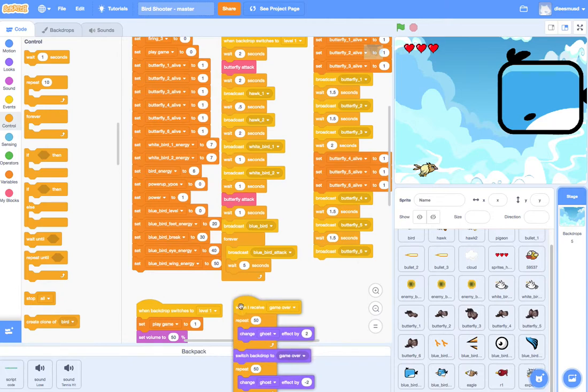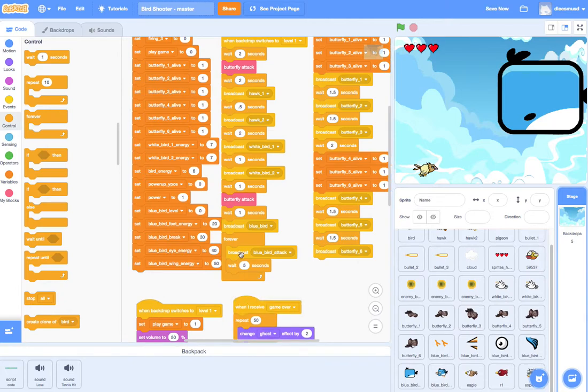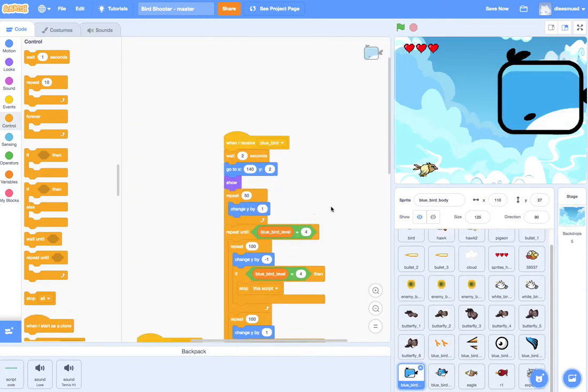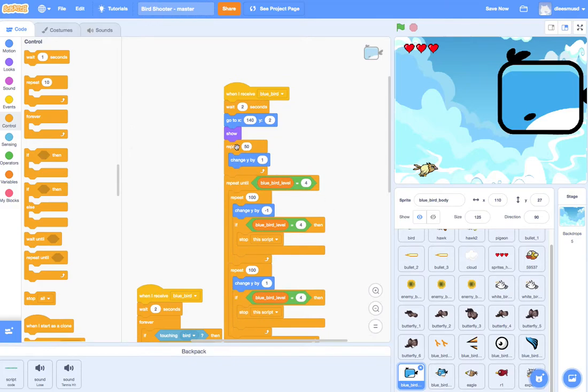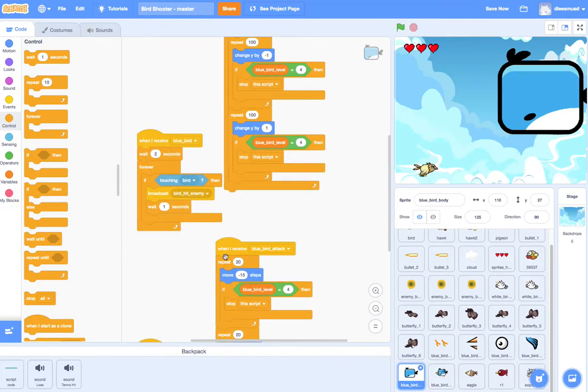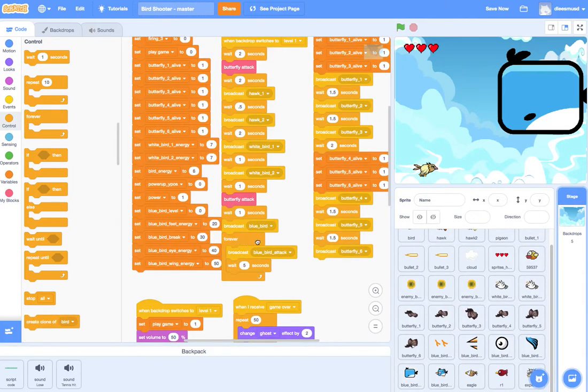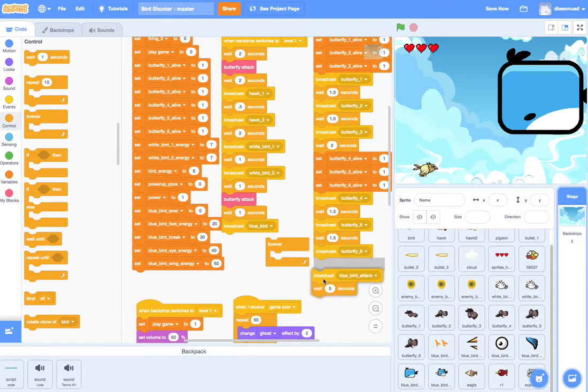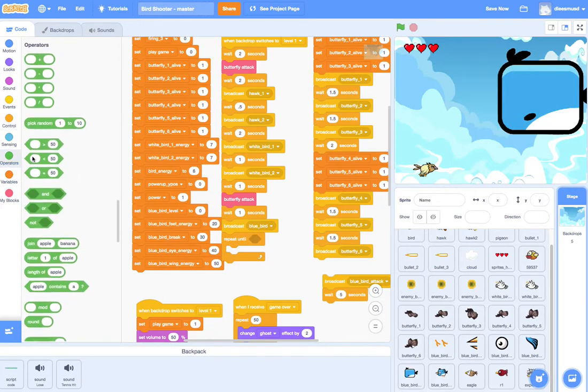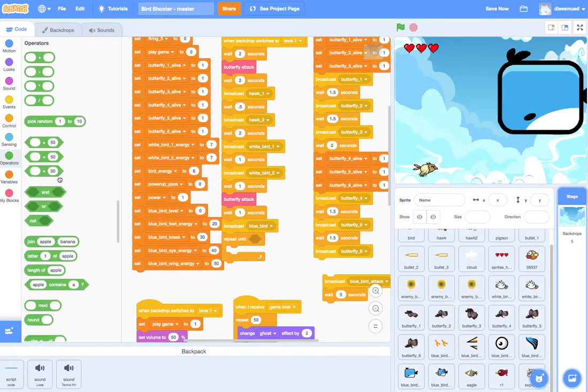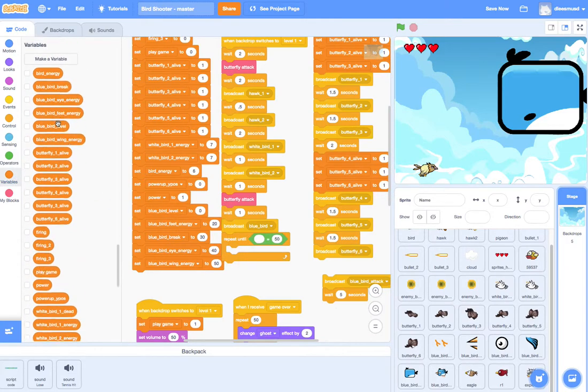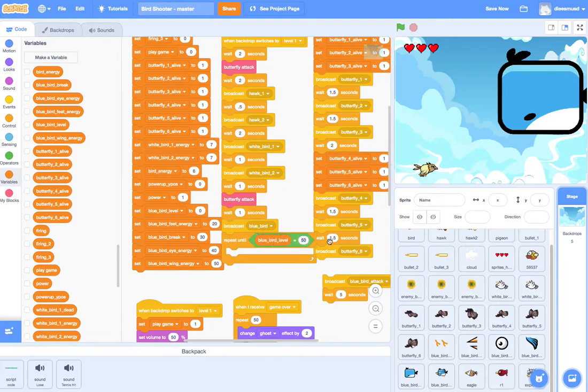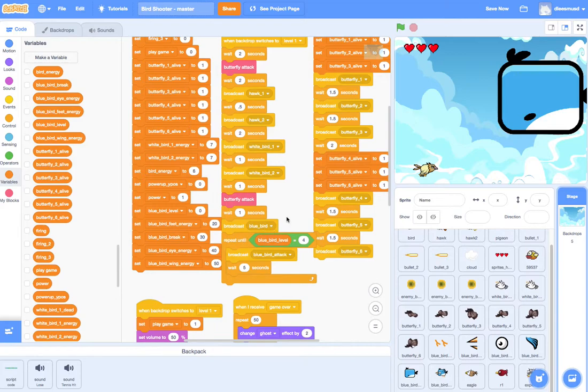Well, the reason for that is because we are running attack forever. And so we don't want to run attack forever. And every time we run attack, it comes over to here and it moves forward. So it moves forward 15 steps. So when we're over here in backdrops, we don't want to run this forever. Let's replace it with a repeat until bluebird energy is equal to four or bluebird level is equal to four. And that will stop it from happening after he has been destroyed.